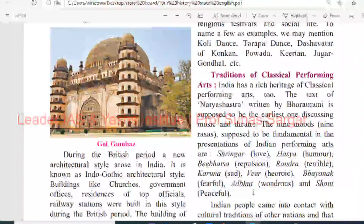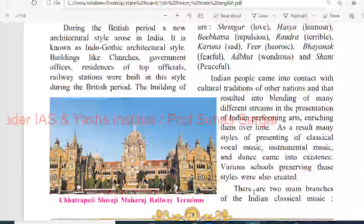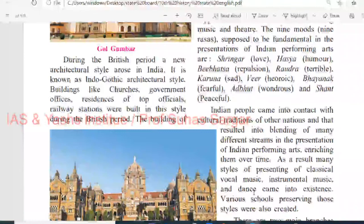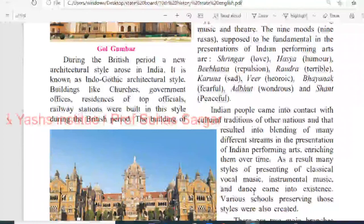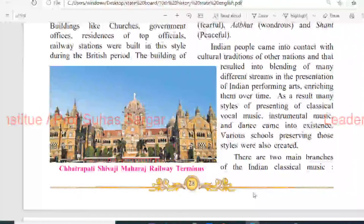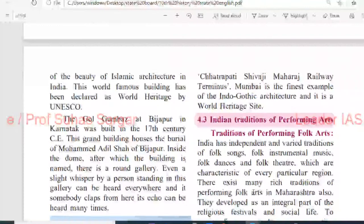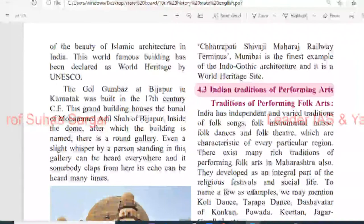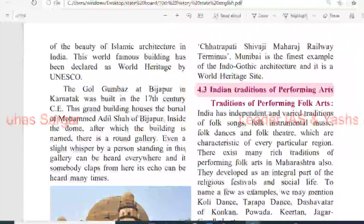During the British period, a new architectural style arose in India known as Indo-Gothic architectural style. Buildings like churches, government offices, residences of top officials and railway stations were built in this style. The building of Chhatrapati Shivaji Maharaj Railway Terminal in Mumbai is the finest example of Indo-Gothic architecture and is a World Heritage Site.